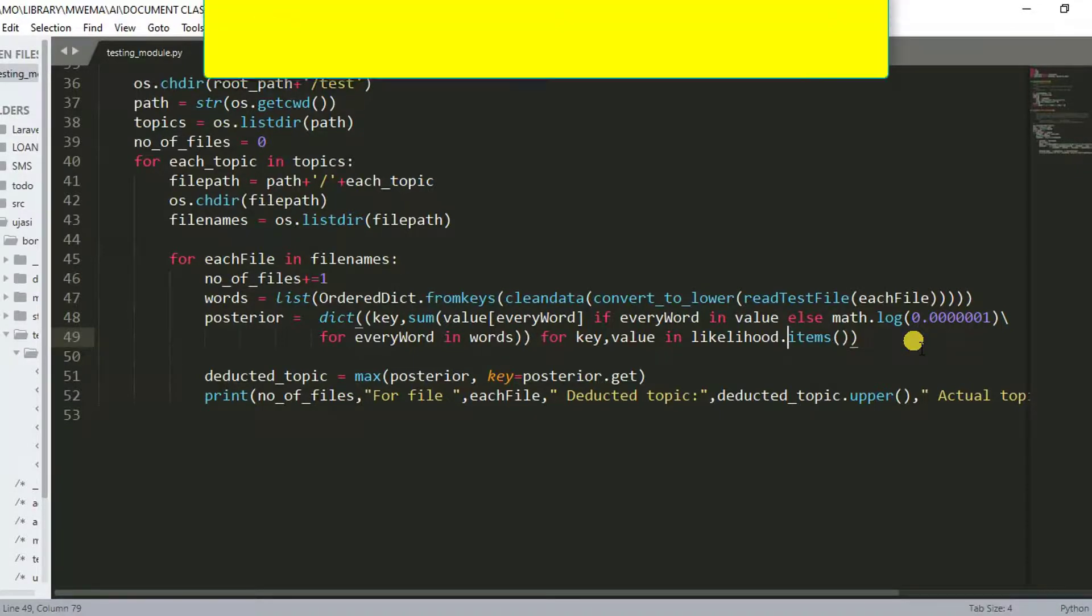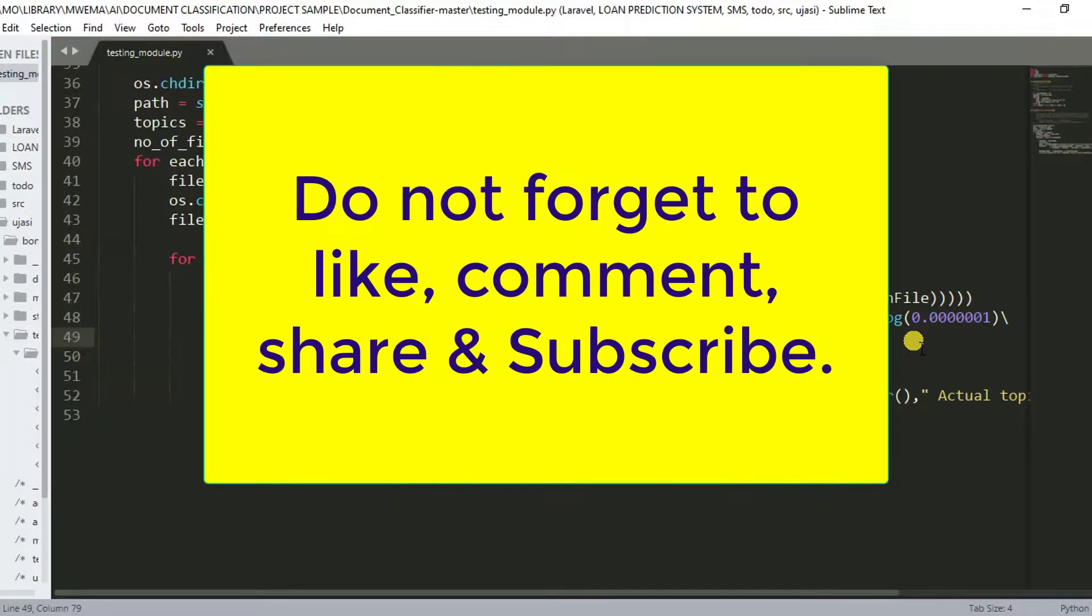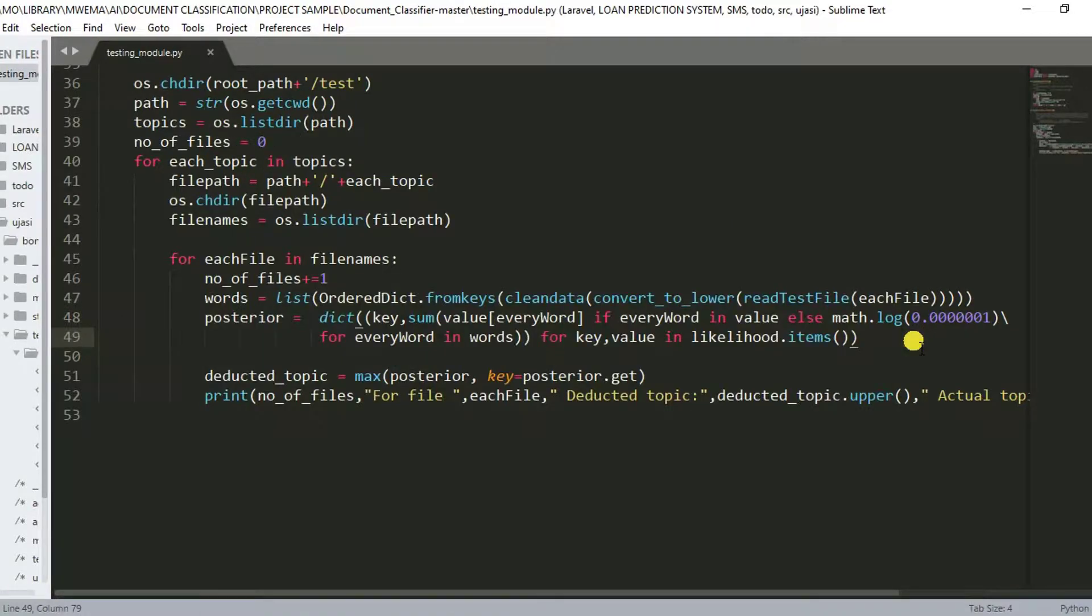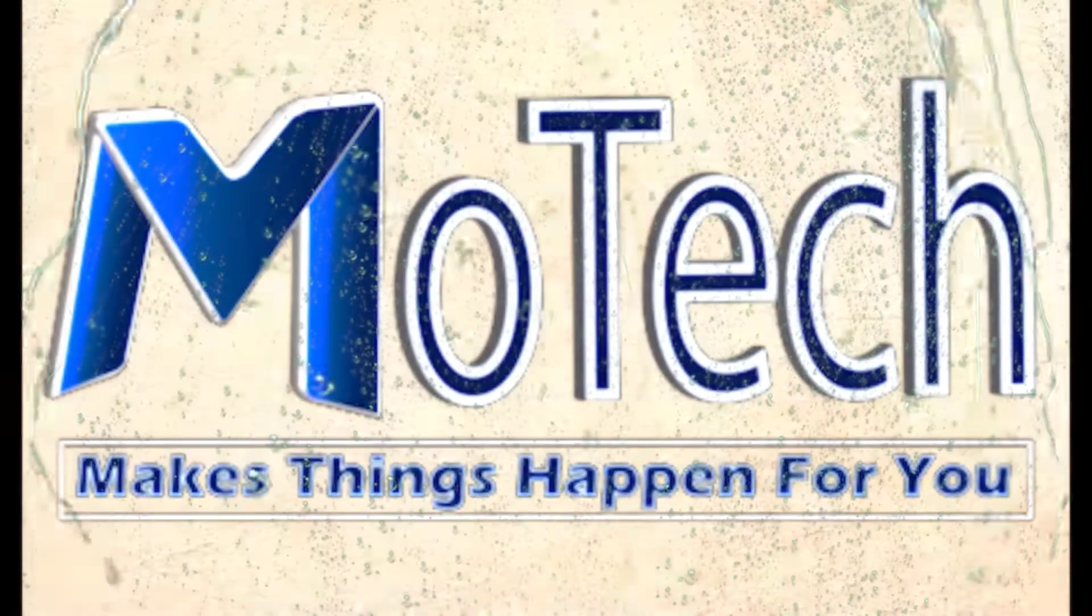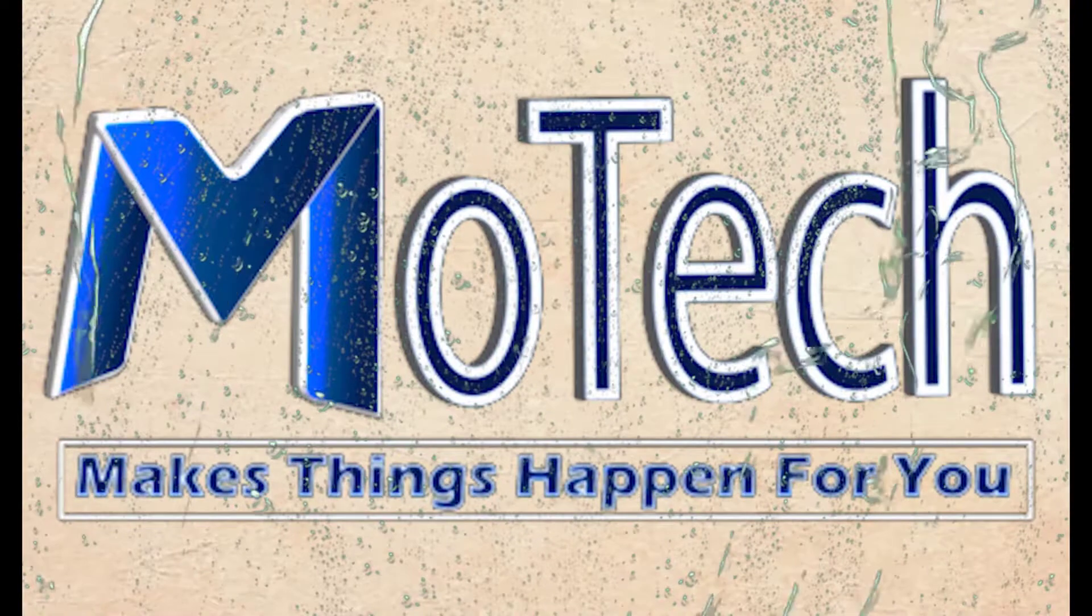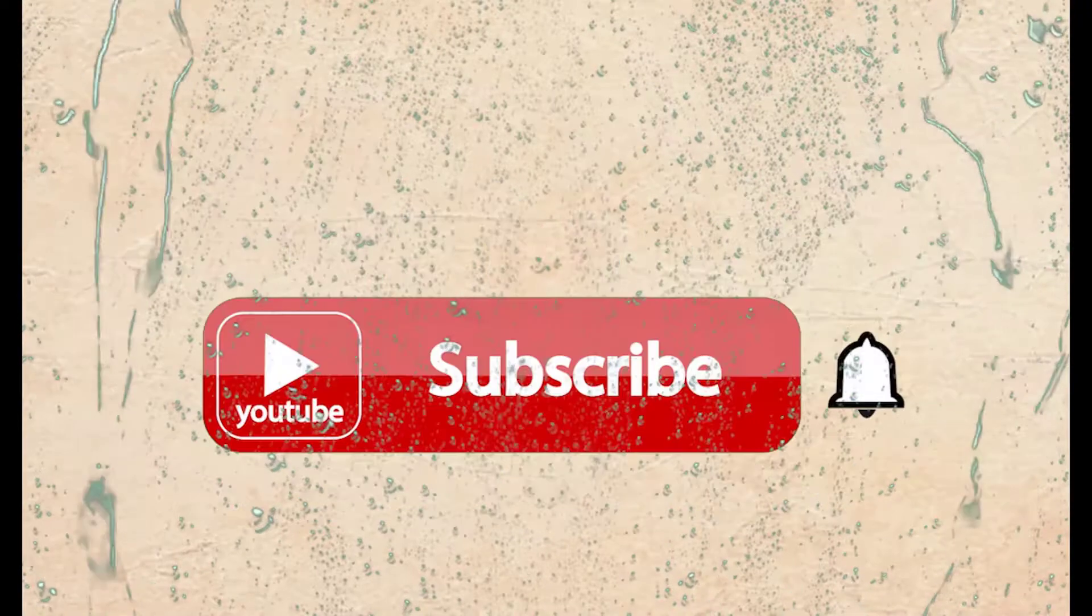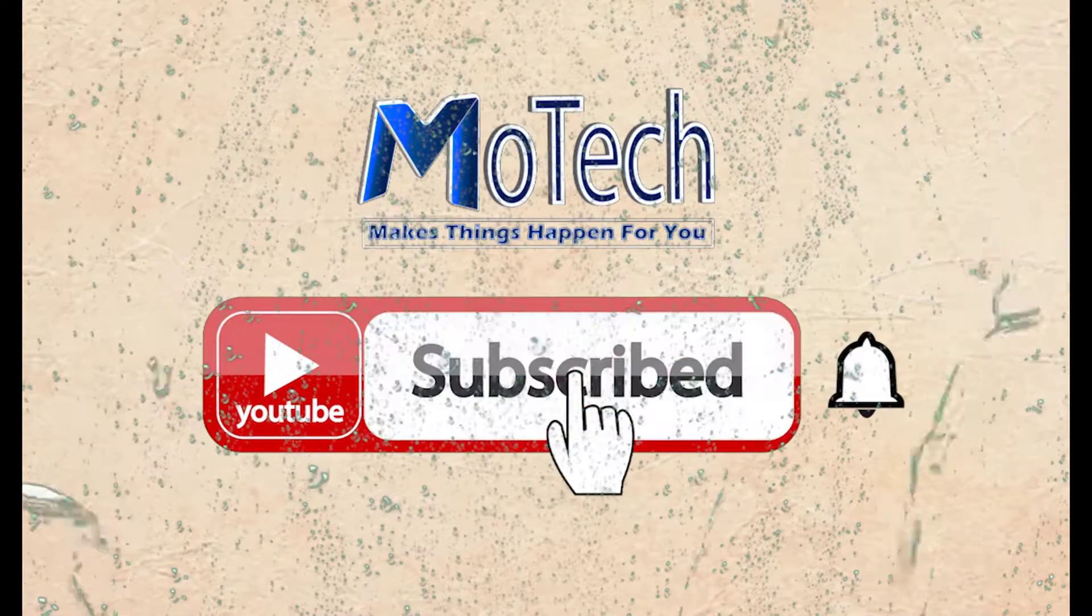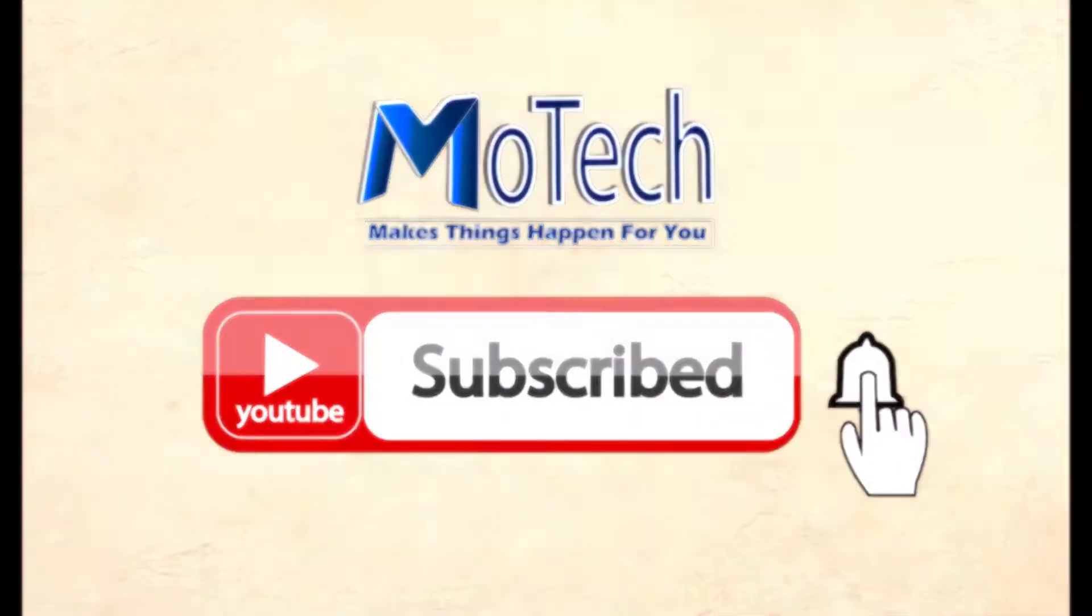Thanks for watching. Don't forget to like, comment, share, and subscribe for next video updates. Goodbye, see you in the next tutorials. Don't forget to subscribe and turn on notifications.